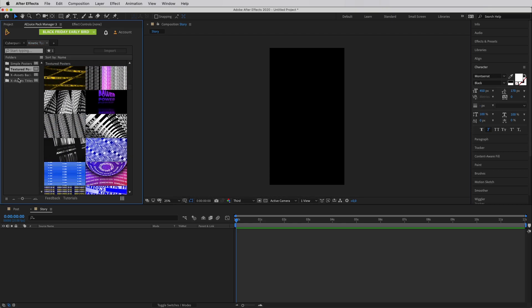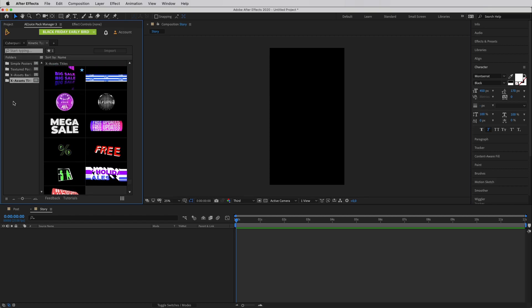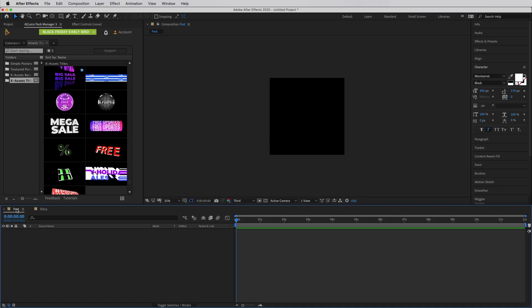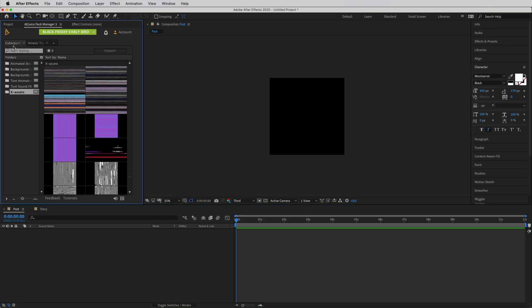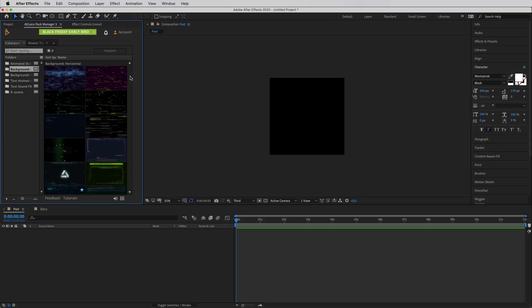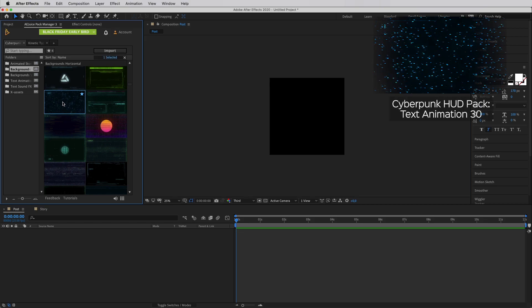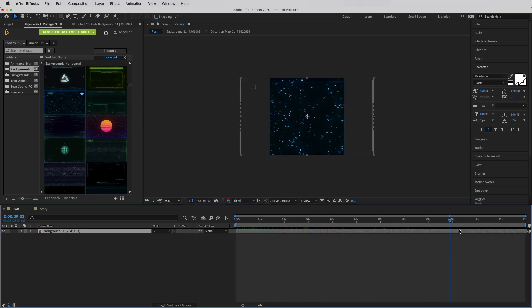With the Kinetic Type Pack there are different posters available, plus separate backgrounds and titles you can use on their own. To get started, I'm opening the post composition to show how to easily create social media content. We're creating a post and a story to tell followers about a huge sale. I'll open the Cyberpunk Pack, go into the backgrounds, pick one with that Cyberpunk vibe, and simply drag and drop it into my composition — it loads up quickly and the background is created.